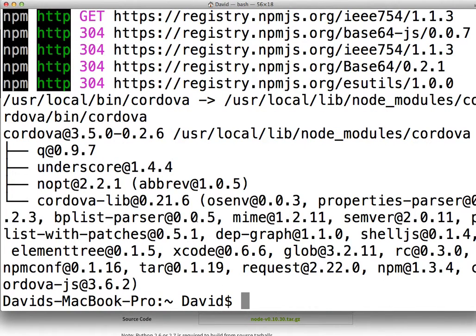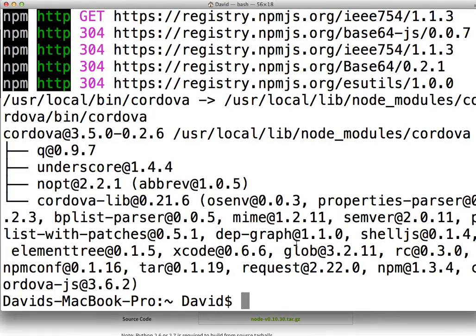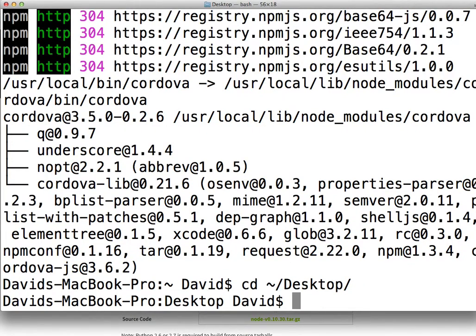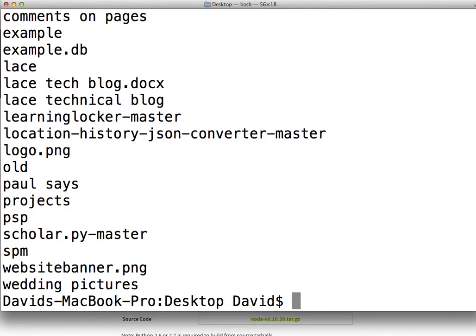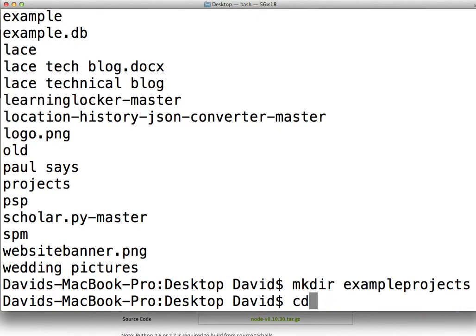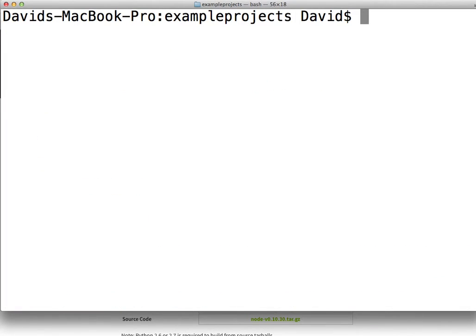The next thing you want to do is create a project, so you want to find somewhere you want the project to be. I'll create a new directory on my desktop. I'll change to the desktop directory. I'll create a directory called example projects.